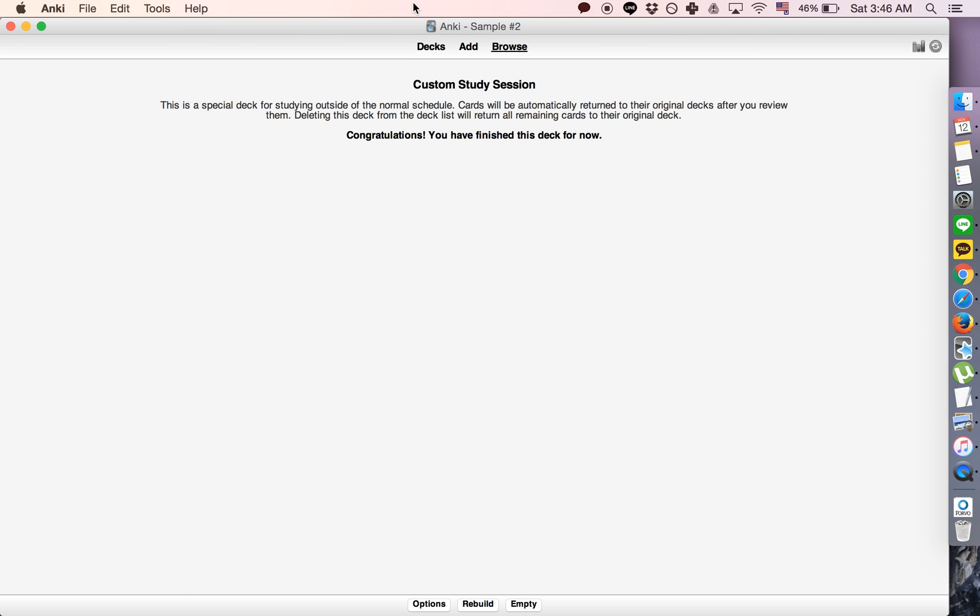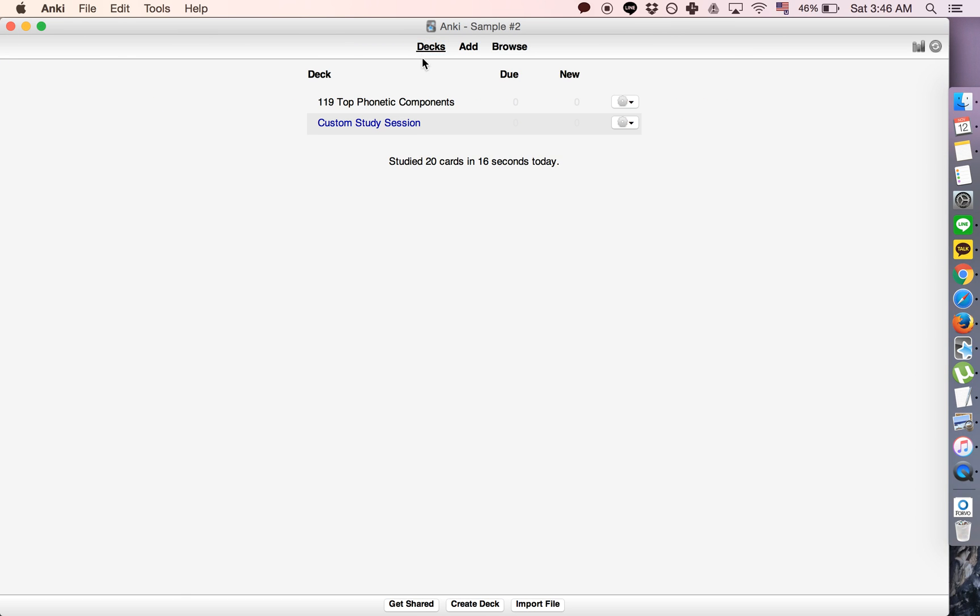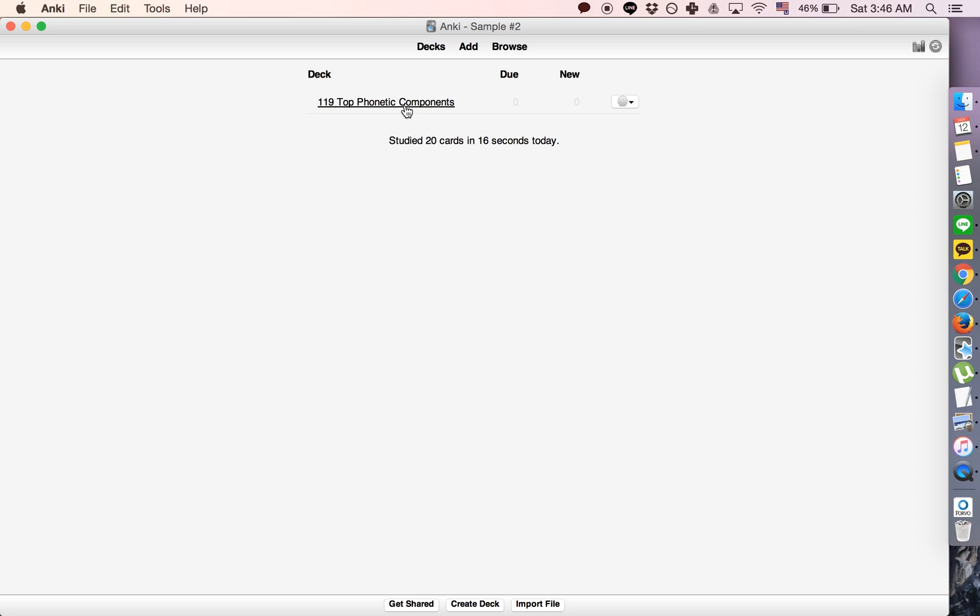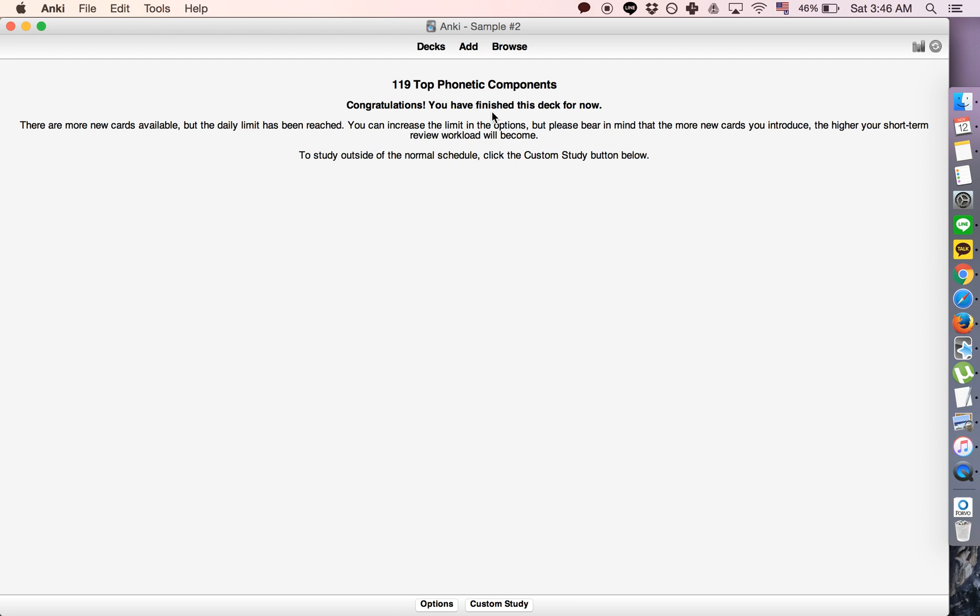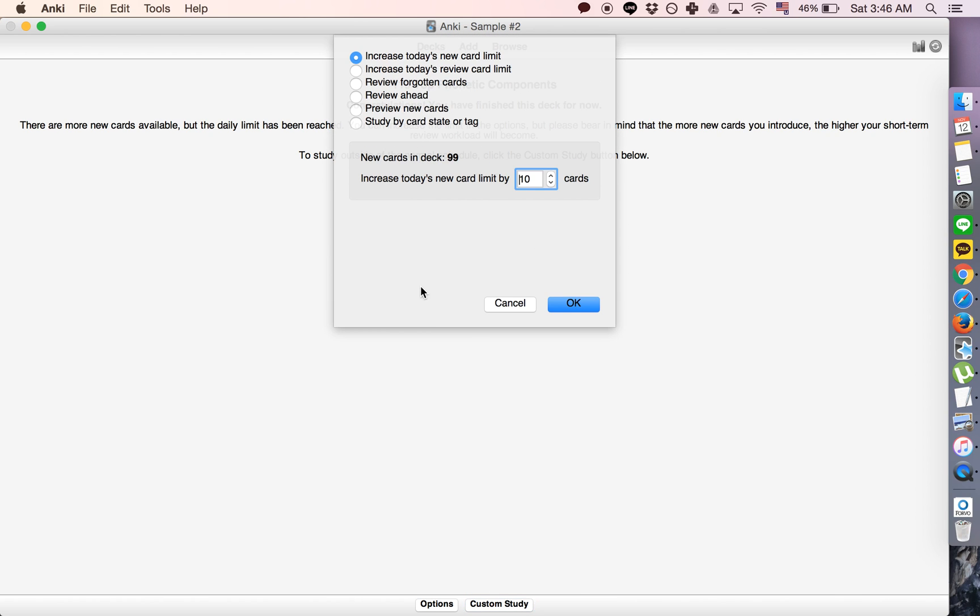It actually deletes this deck, the other deck will stay intact because the custom study thing, when you do review ahead, it actually creates a totally new deck which you can just delete.